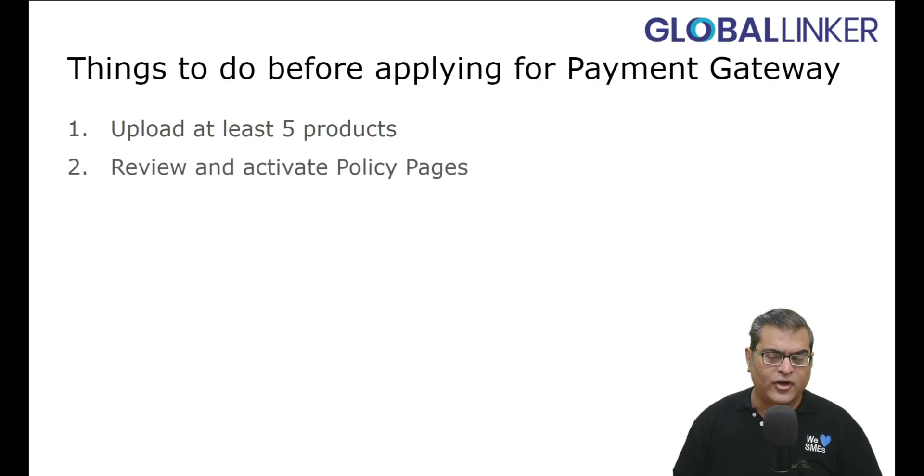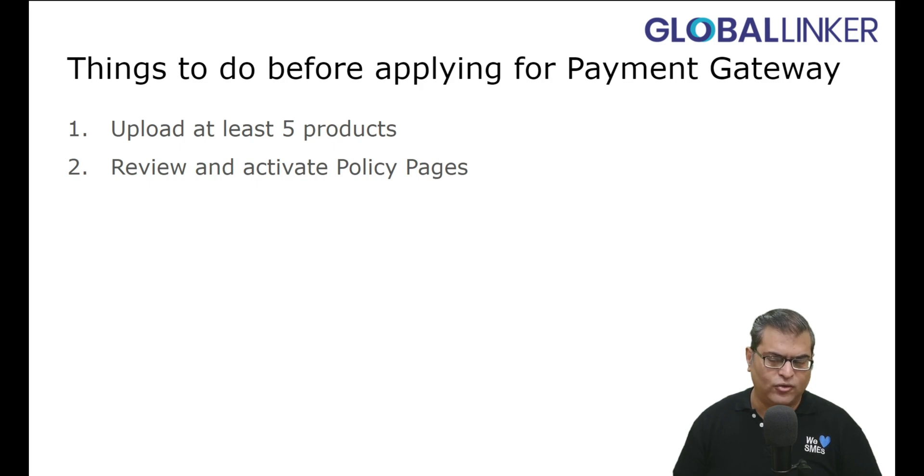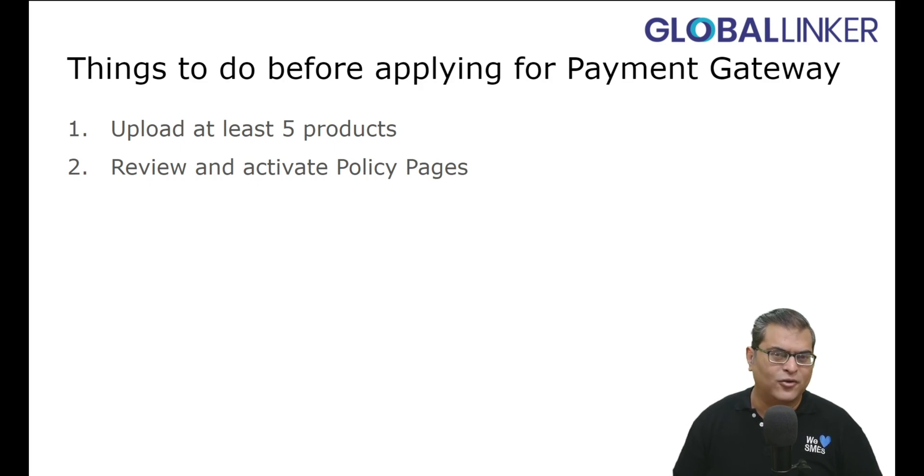Next, you have to review and activate policy pages. And in case you are not aware, there is a link to a tutorial video about this subject as well.